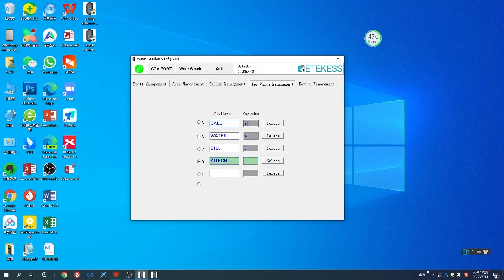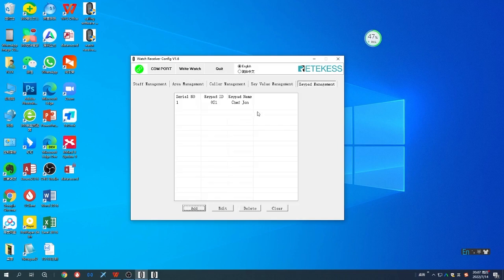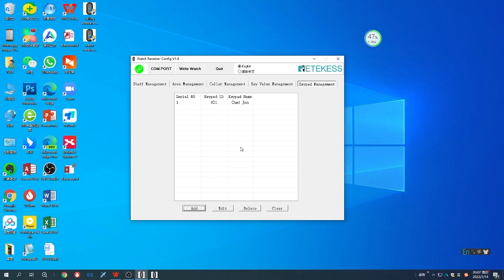It will show here directly. Make sure it's in the choose receiver mode, otherwise this one is not working. Last is the keypad management. This is the keypad ID and the keypad name. You can give the keypad name as the chef name, so the staff can identify which chef is calling. You can add, edit, delete, and clear.